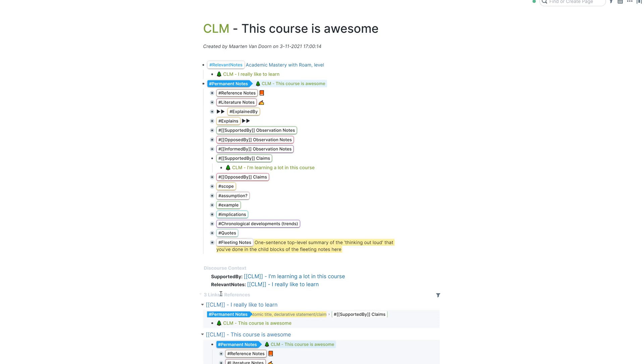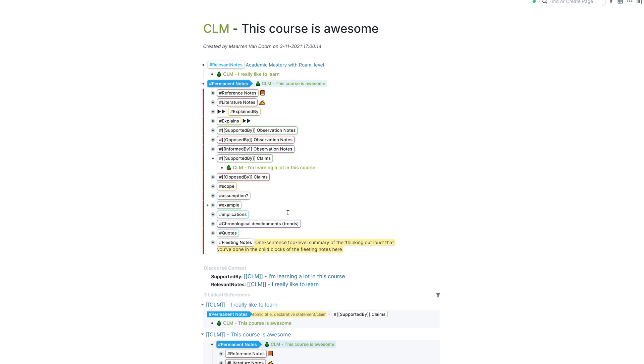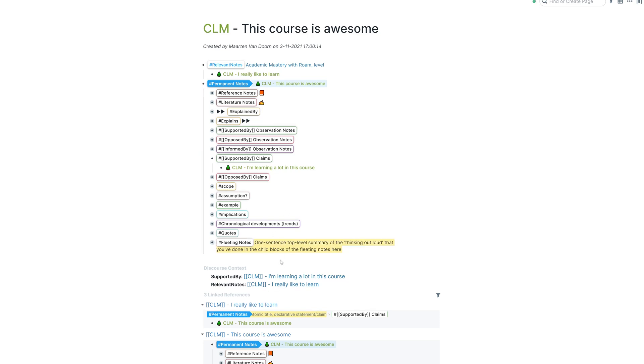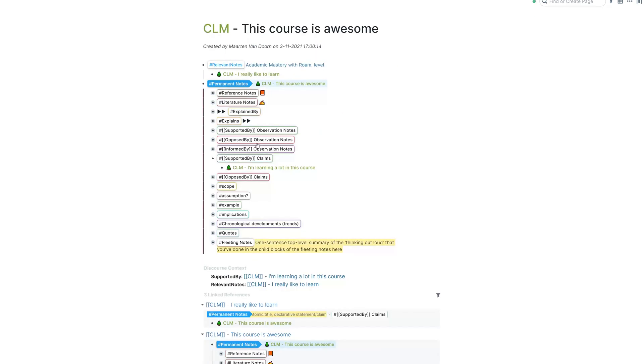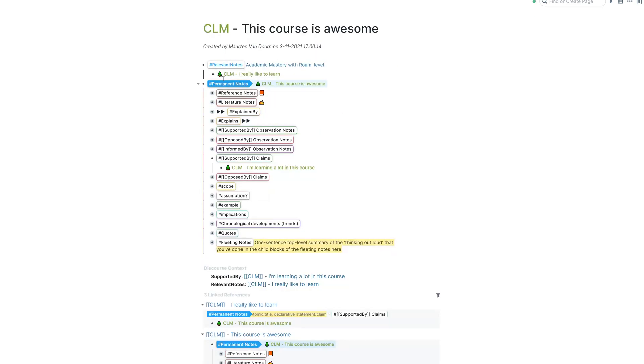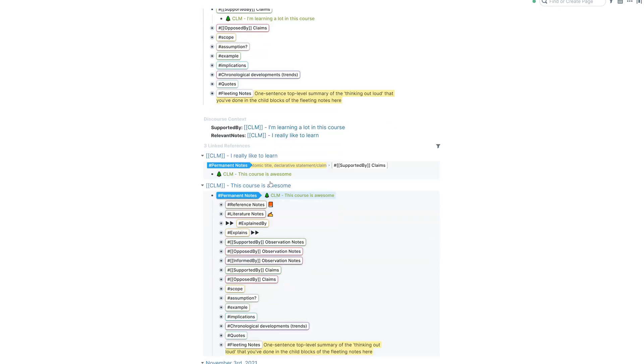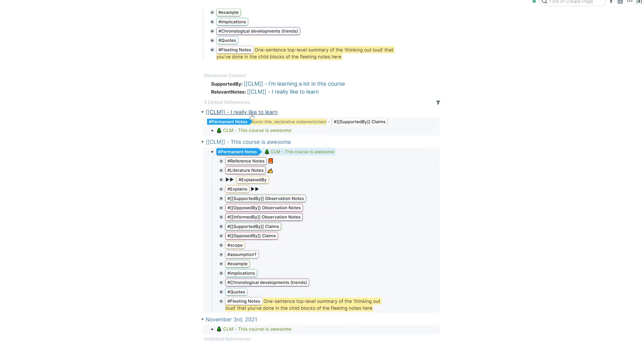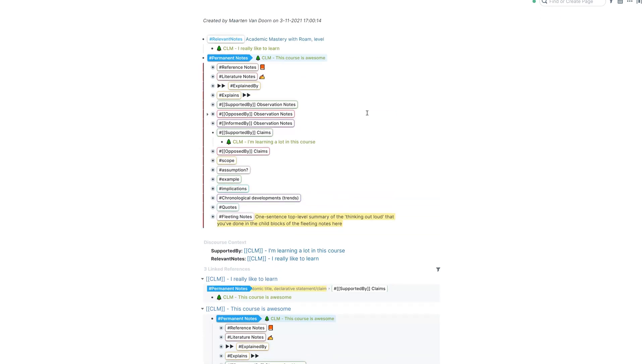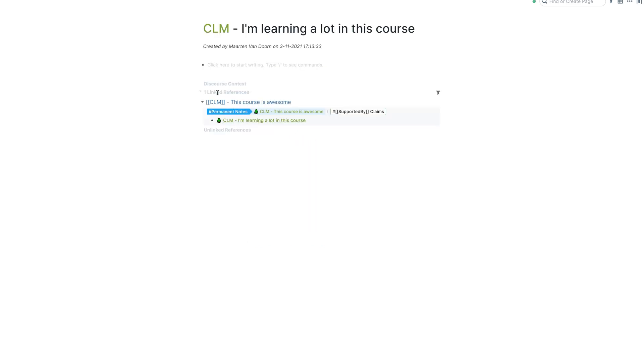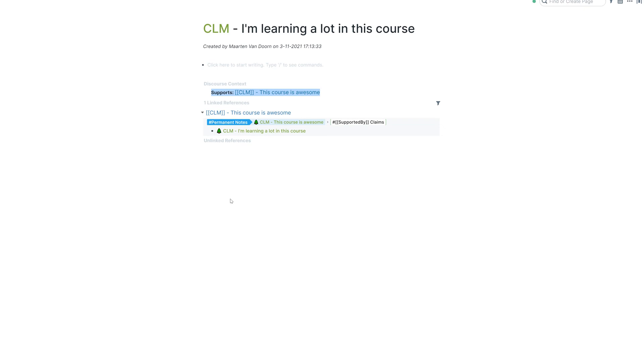But one thing that makes it really cool is that it also has back links. So if you have claims and you have a lot of references to outlines and so on, the linked references can become quite kind of muddy, even with my system. But now here you go. And with the discourse context, you can immediately see that it supports the other claim.